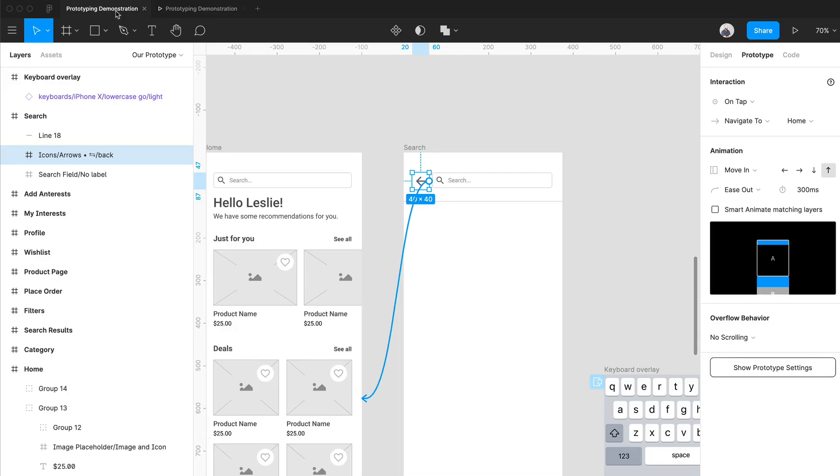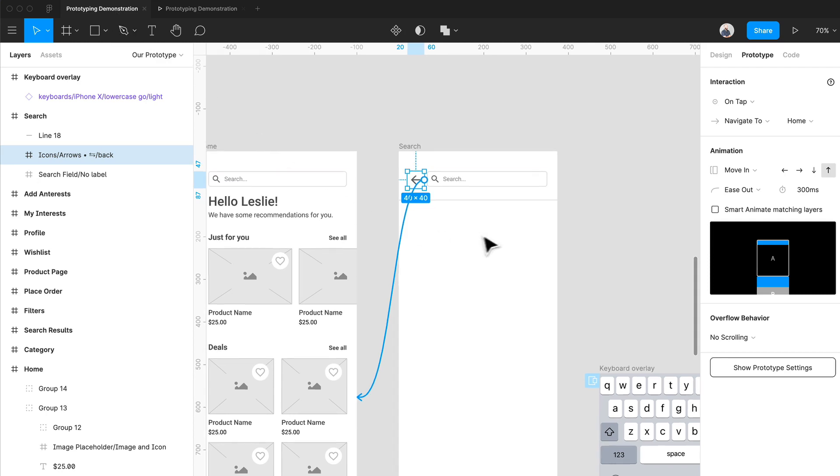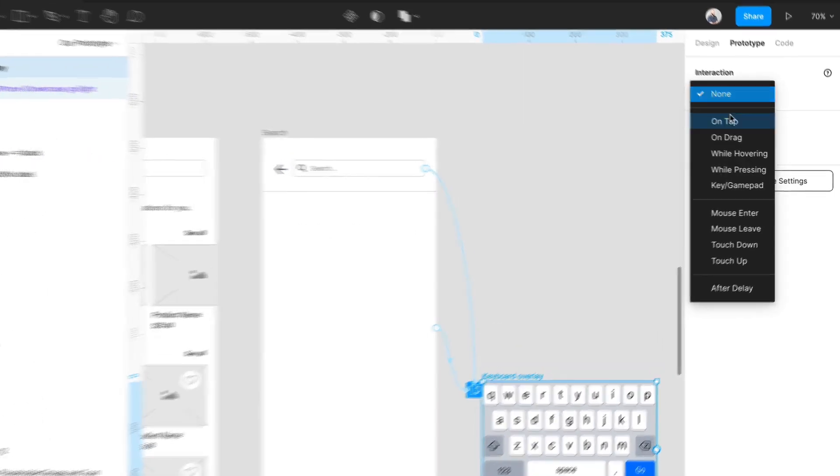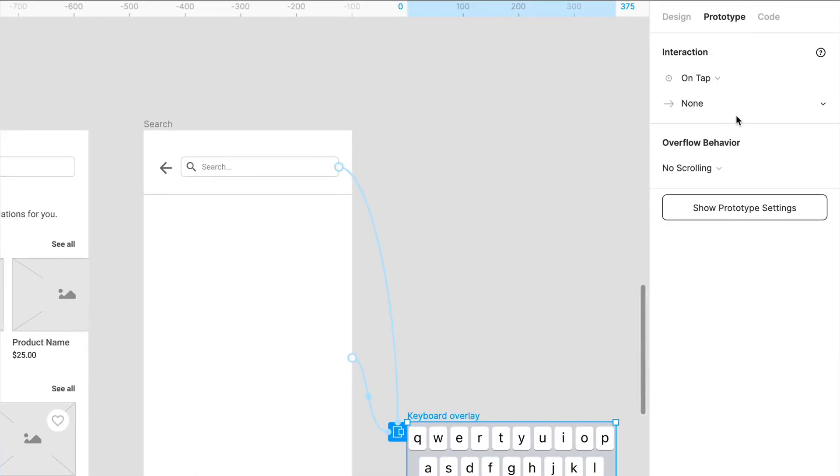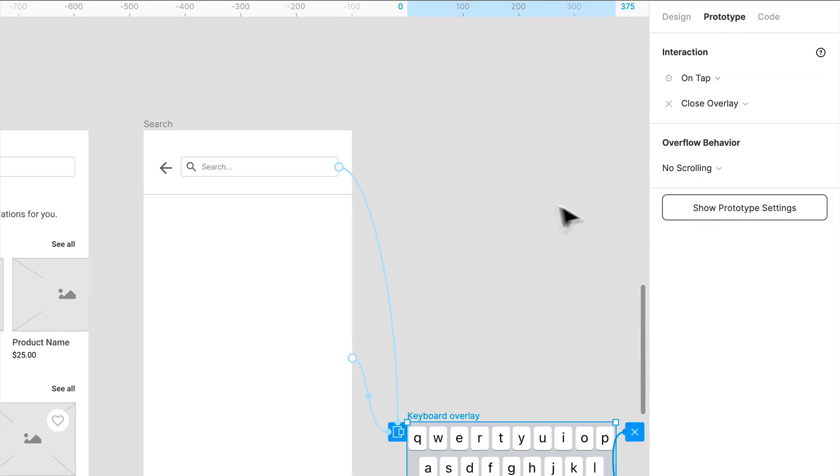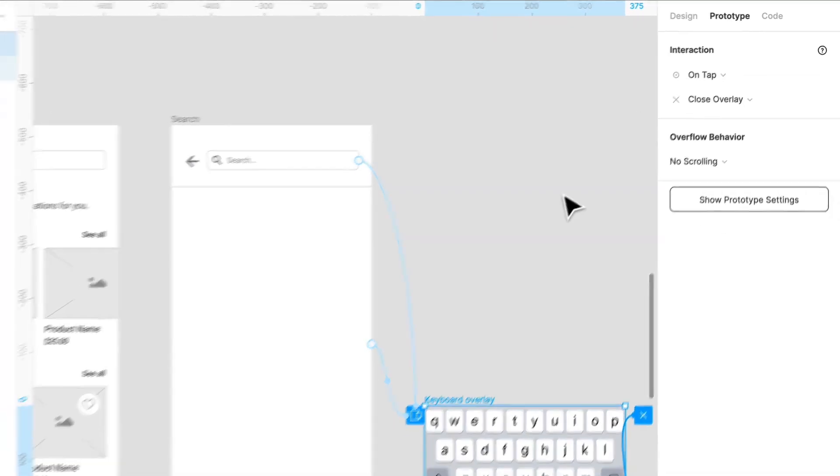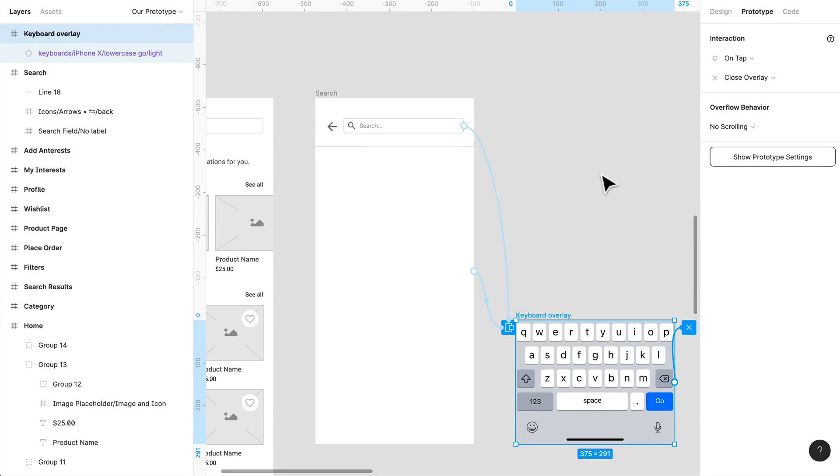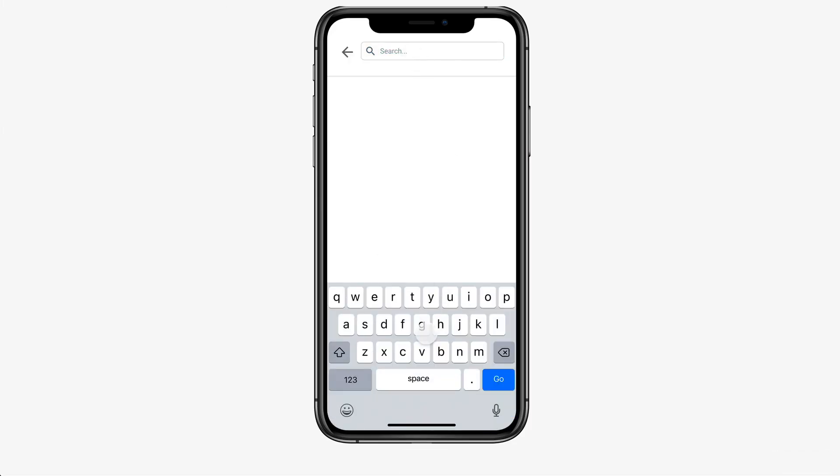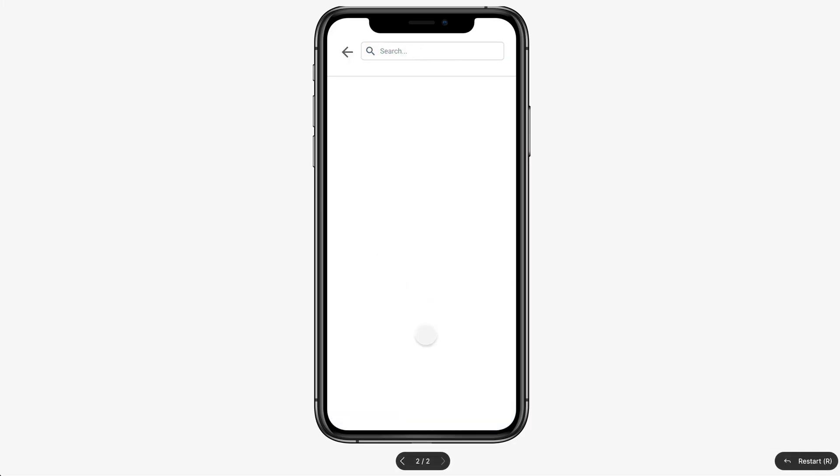Now another action is close overlay. We've kind of done that already. If we want to click on this, we can actually do on tap, close overlay, and essentially that will remove the overlay. Let's go back, let's search. Boom, and there you go, removing the overlay.